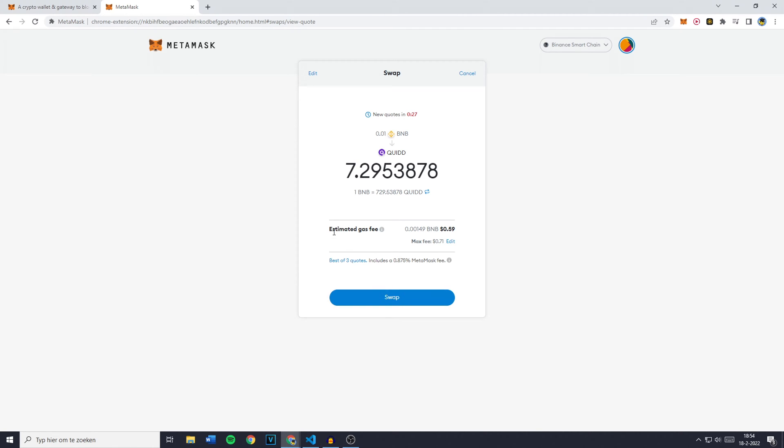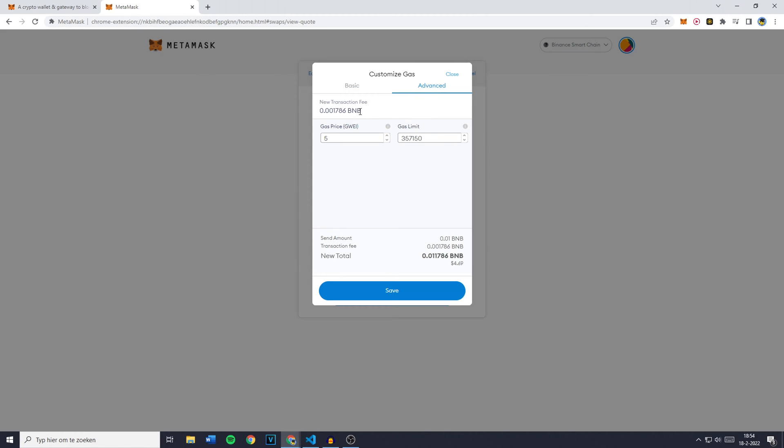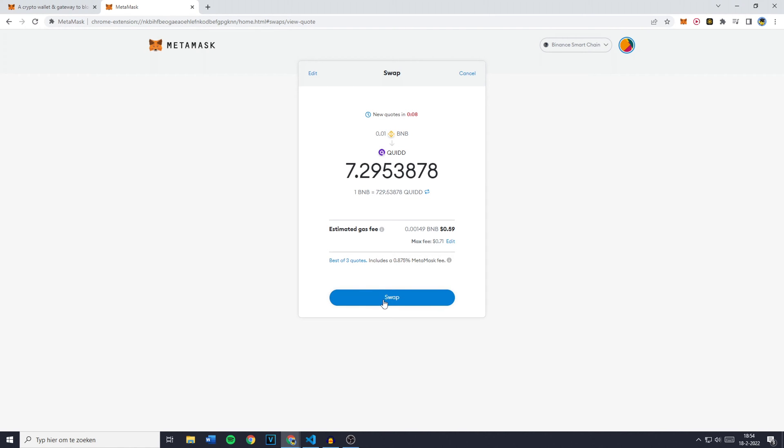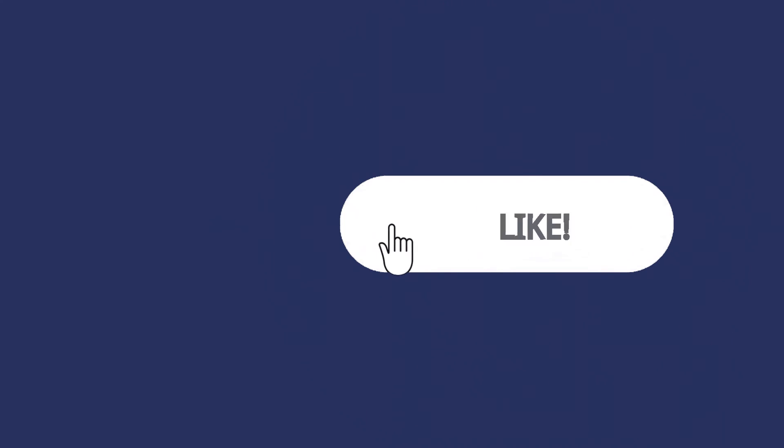If you would like to change the estimated gas fee click on Edit and then click on either Fast or Average. Or if you know what you're doing you can go over to Advanced and click on Gas Price or Gwei and Gas Limit and then just simply click on Save and click on Swap.